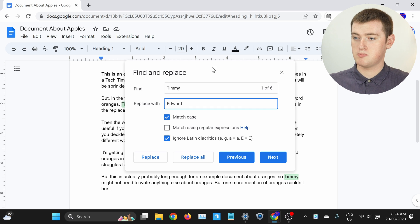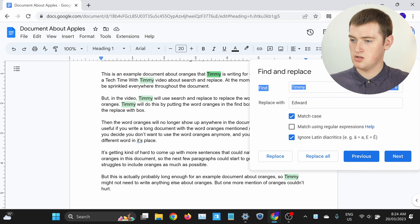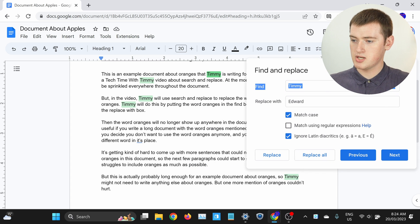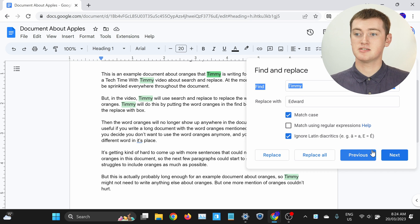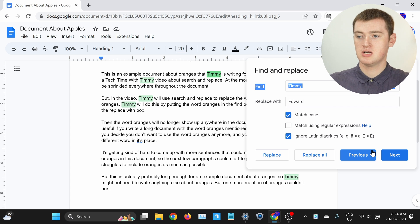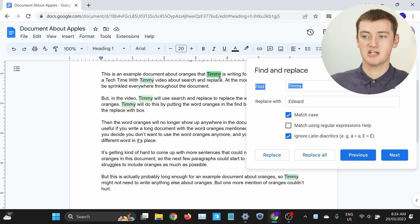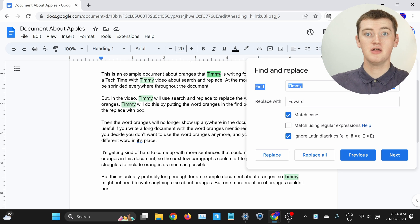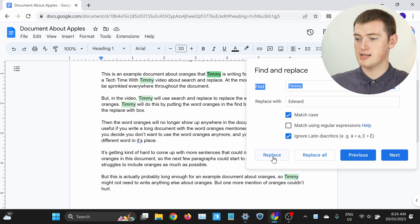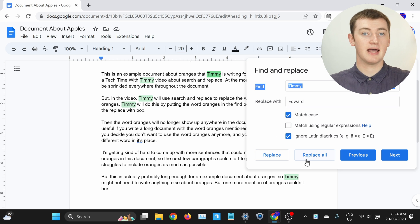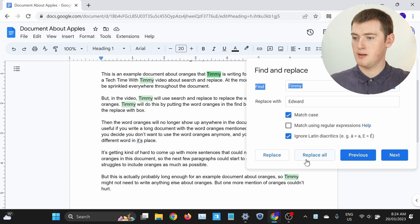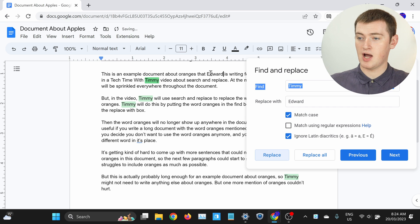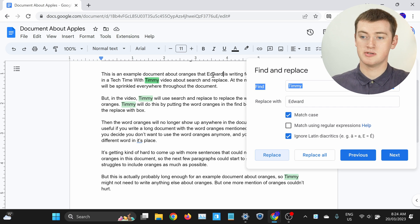If you didn't want to replace every one of these words, you could click on the Previous and Next buttons and tell this tool which words you do want to replace. You can see this is the first instance of Timmy, and it's highlighted in a darker green than the others. If we wanted to replace this word with Edward, we would click Replace, not Replace All, because that does what we did before where it replaces all of them. But if we click Replace, now that instance of Timmy has been replaced with Edward, but all the others have not.